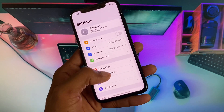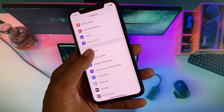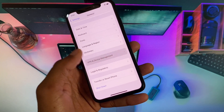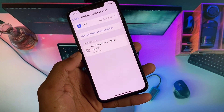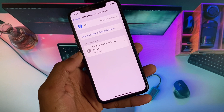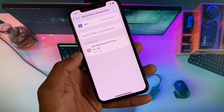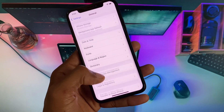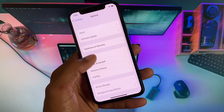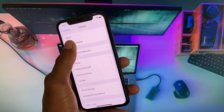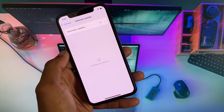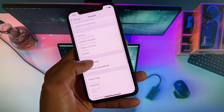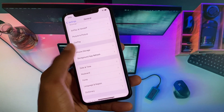If the problem is still not fixed, no need to worry. Open Settings, scroll down, click on General, and check your VPN connection. If you have any VPN connected, you need to disconnect it. Also, make sure to update your iPhone to the latest iOS version.